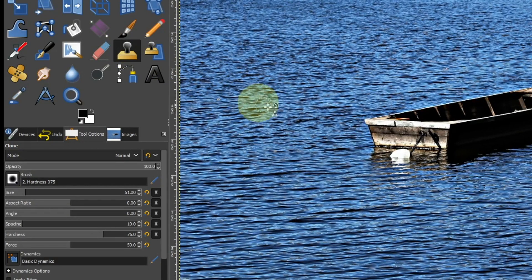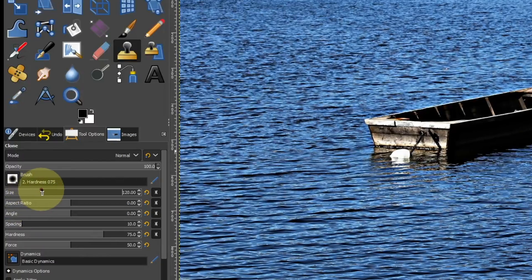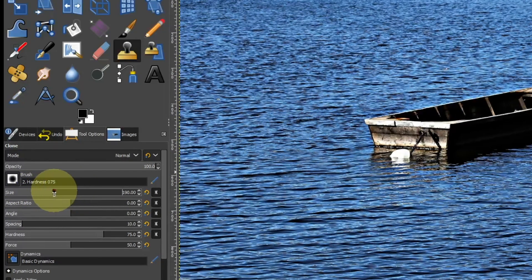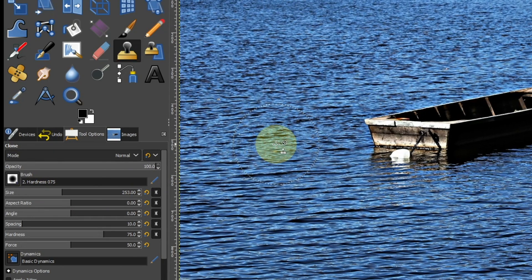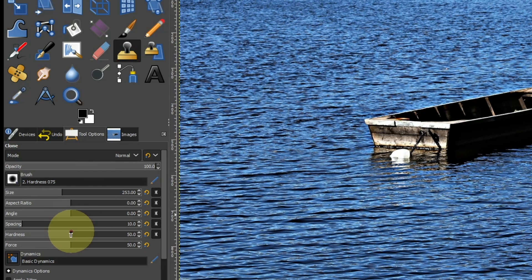Adjust the brush size in the tool options. Set hardness and strength to 40.